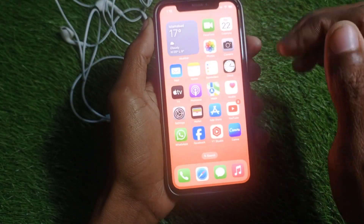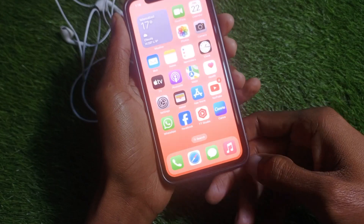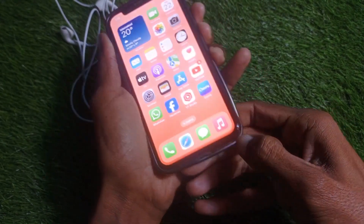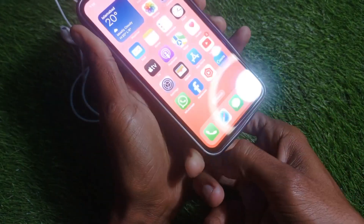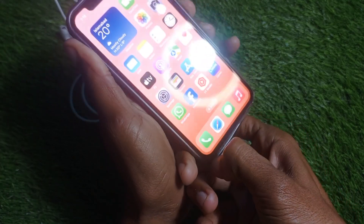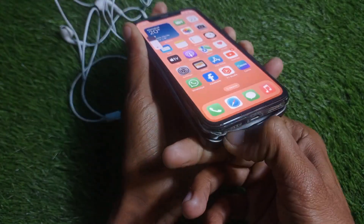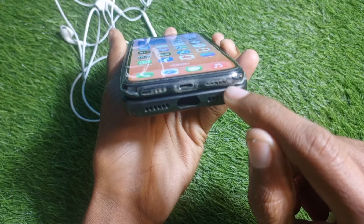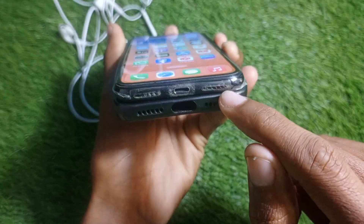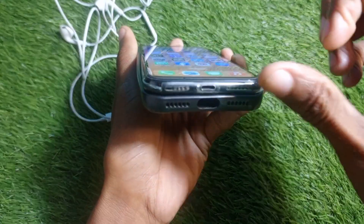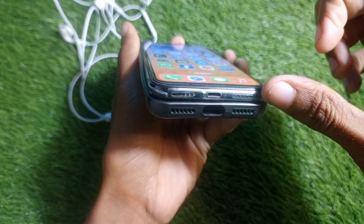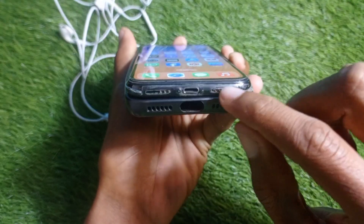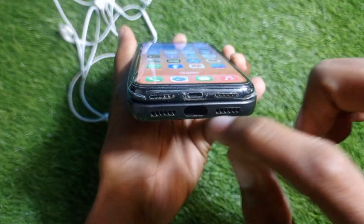After doing all the settings, also check your iPhone speakers — there may be a problem with the speaker itself. Check for any dust and clean your speakers with a toothbrush or another suitable tool.